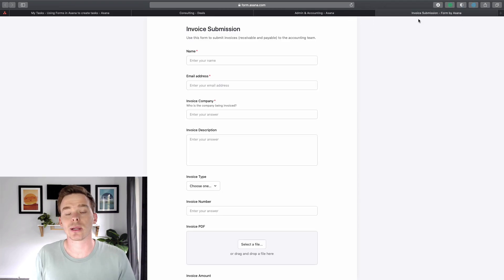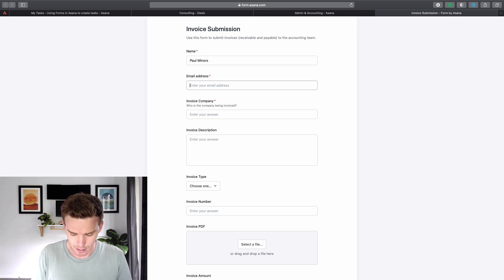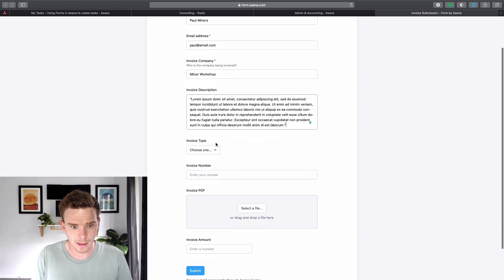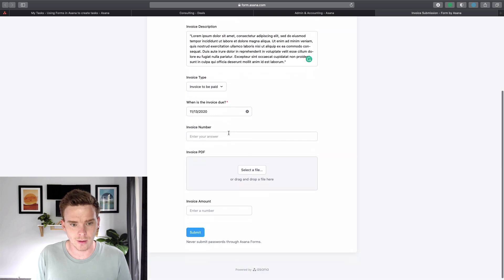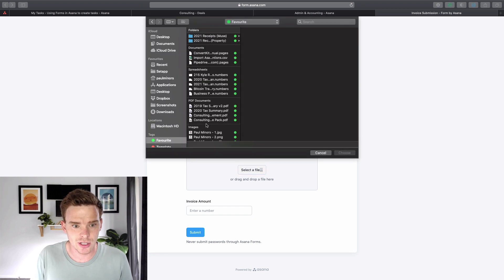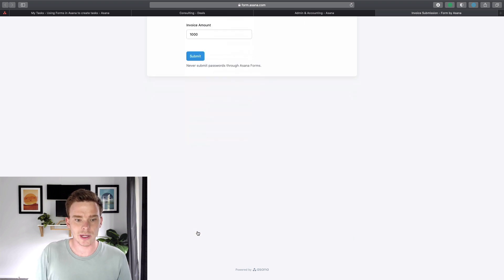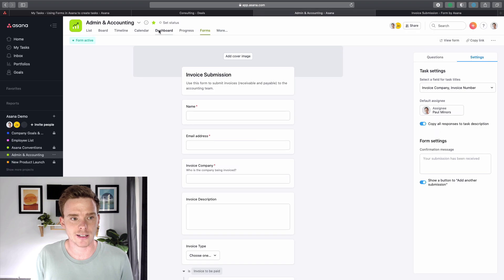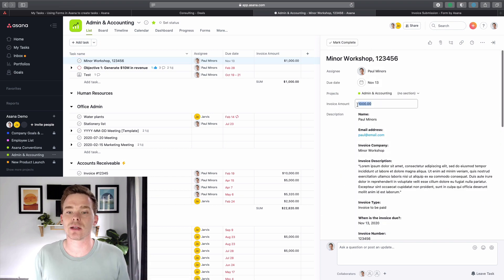When I'm ready to send this, I can view the form myself or copy the link and send it to people — even people external who aren't in my Asana account, like a client or external party. So if I fill this in now: Paul Miners, Paul at... the company is Miner Workshop. I'll put in a description. This is going to be an invoice to be paid, so it brings up the invoice due date question — let's say next Friday. Invoice number is 123456. I can attach a file. And the invoice amount is $1,000. I can submit that, which generates a new task in the project. I can see at the top of my project all the information collected through that form, and the invoice amount — because it's mapped to a field — has been filled in.